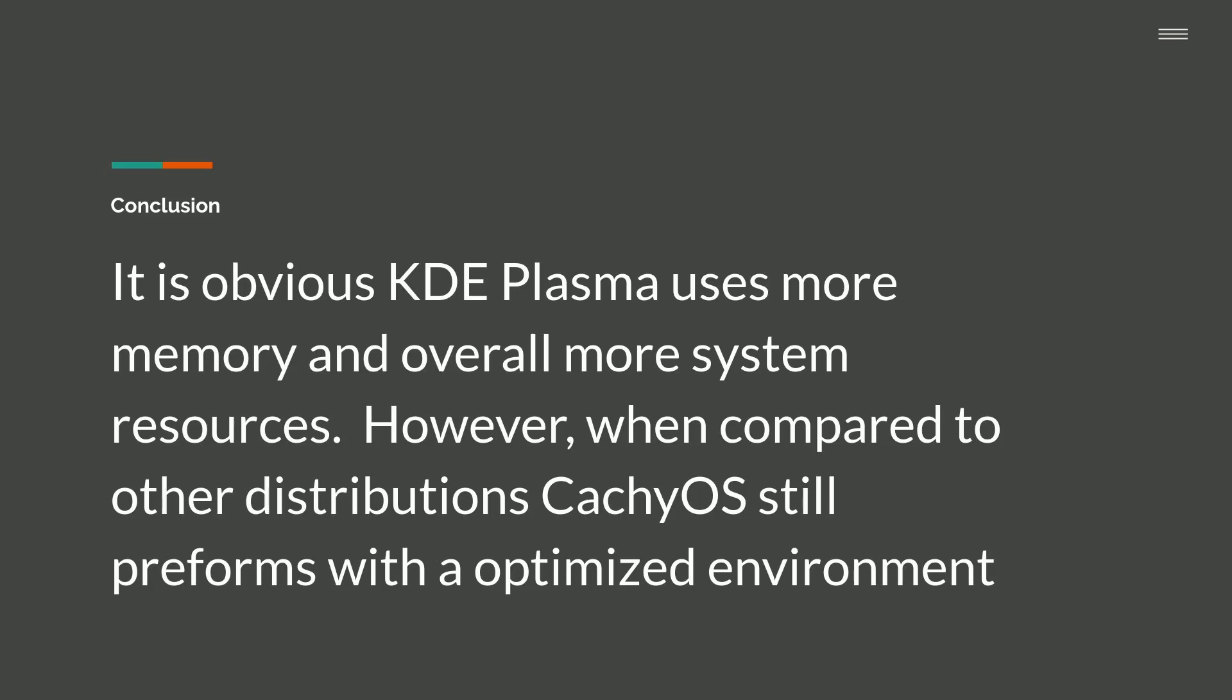So my conclusion on this was that it's obvious that KDE Plasma uses more memory. Overall, it uses more system resources. However, when compared to other distributions, CachyOS still performs with an optimized environment. So even with KDE Plasma, CachyOS is still outperforming other environments that were loaded with the lighter weight XFCE.